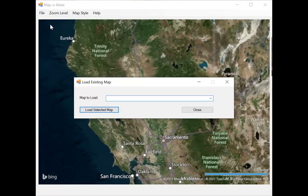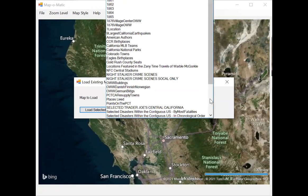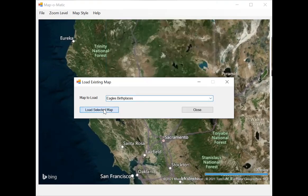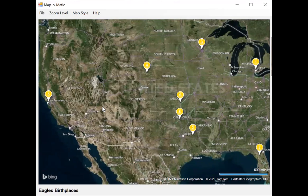Next, let's take a look at Eagles' birthplaces, which I think is kind of interesting. Not only do I enjoy the band's music, but it's interesting that they were located all over the country — their origins, where they were born, from California to Florida and beyond. Both of those first two maps have push pins in the same color, but they don't have to be — you can specify the colors.